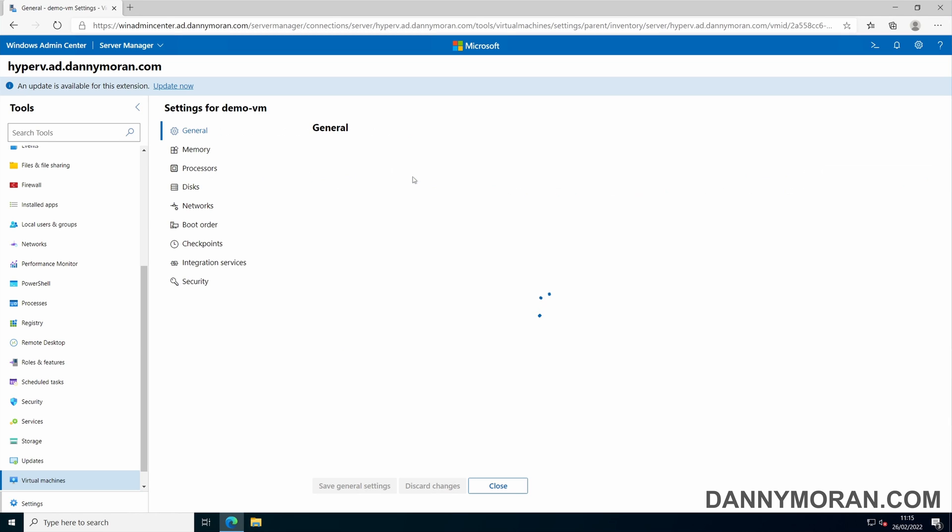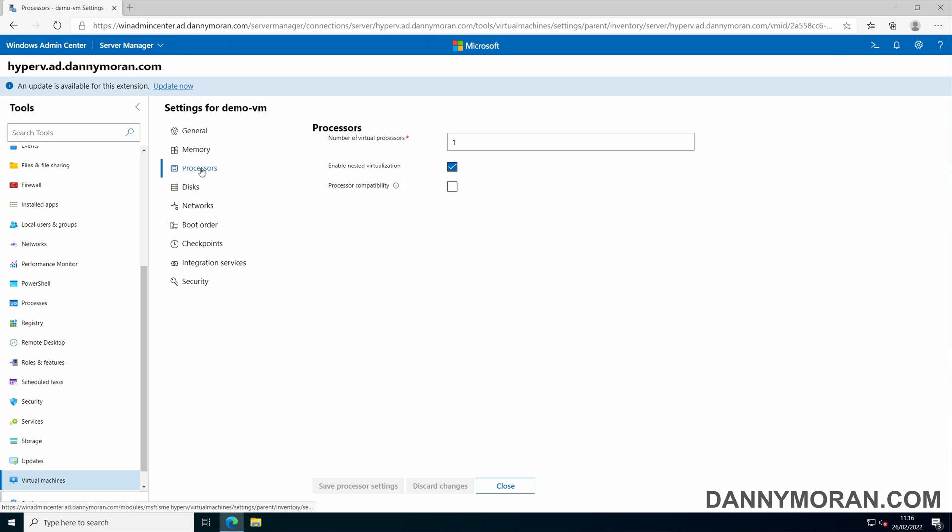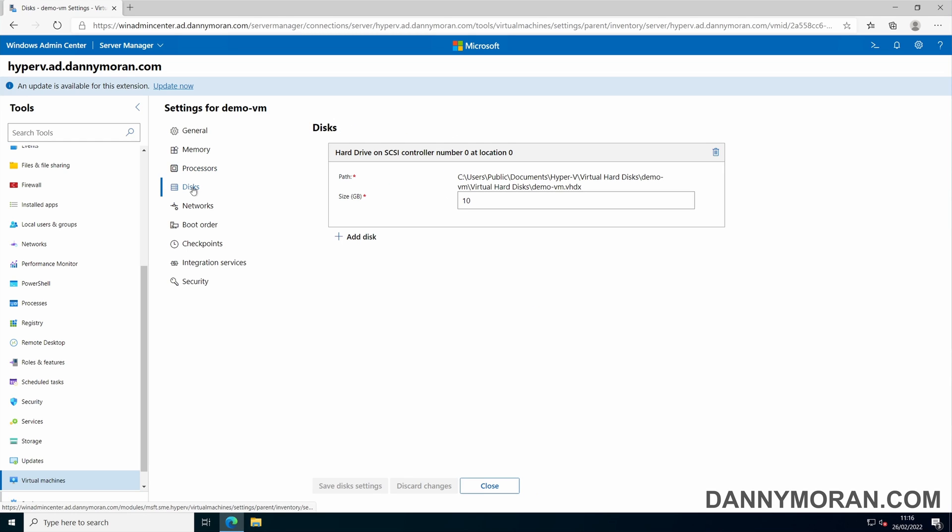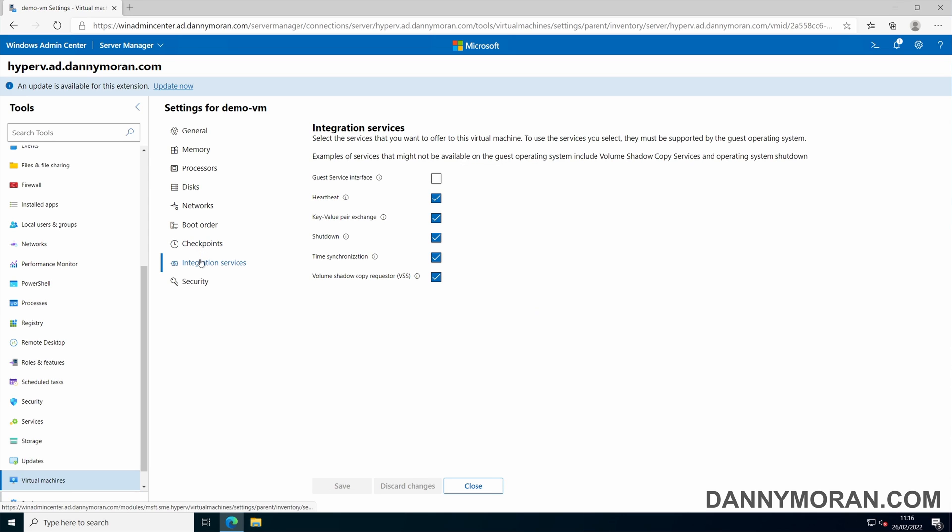You can go to settings and see all of the settings available to manage on the virtual machine. You can do the memory, the processors, any disks that are attached to the machine. You can enable or disable checkpoints or any integration services.